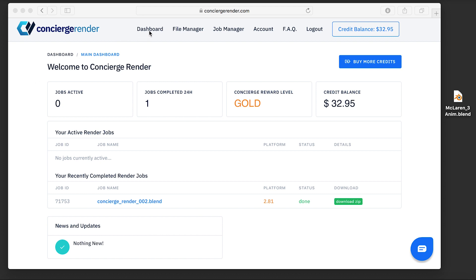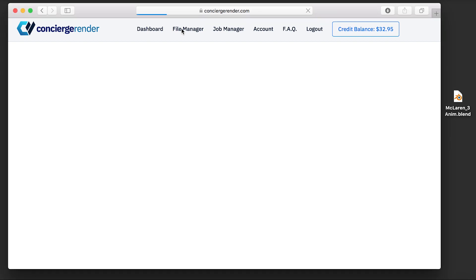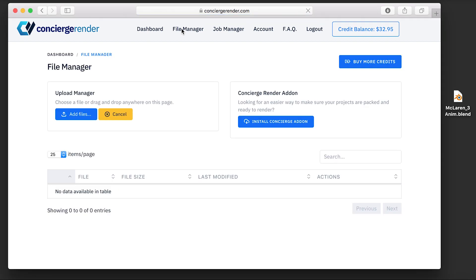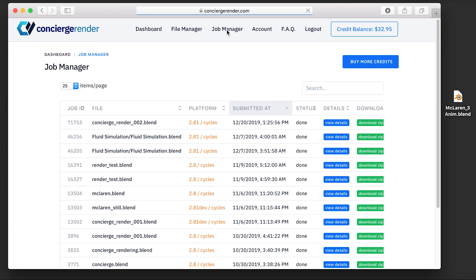You have a dashboard to keep track of your activity, a file manager where you upload and launch your renders, and a job manager to monitor your rendering status and download your rendered files.